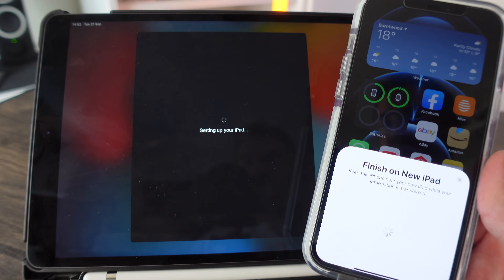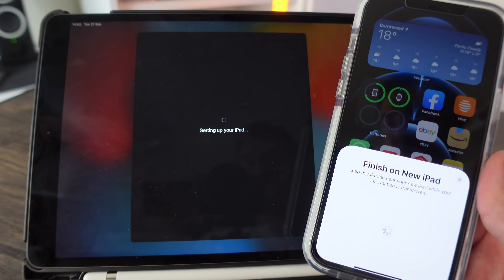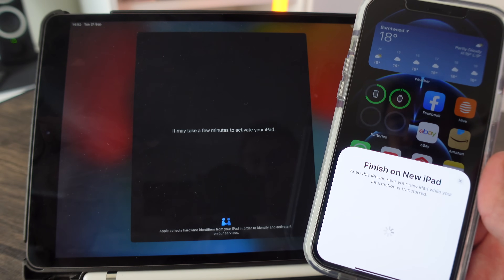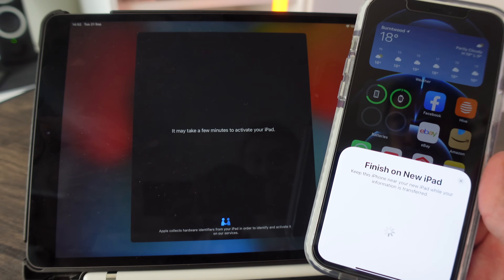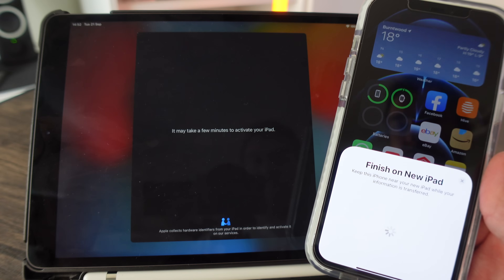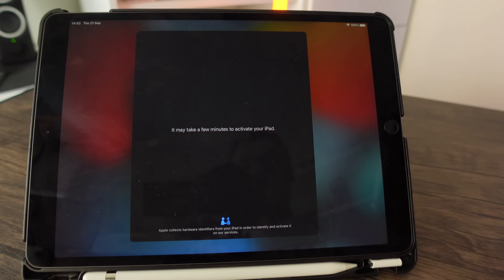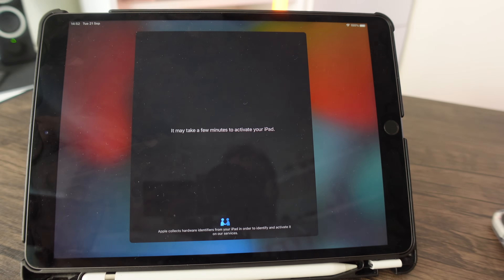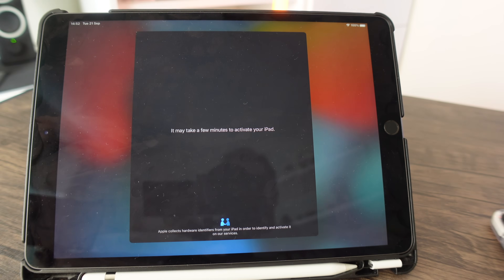It says 'Setting up your iPad' — just keep your other device nearby. It's going to activate the iPad now, and this might take a minute or two, so just wait for this to happen.